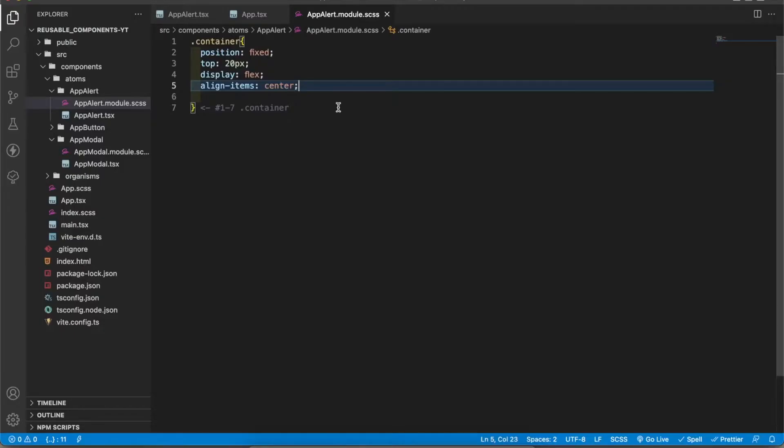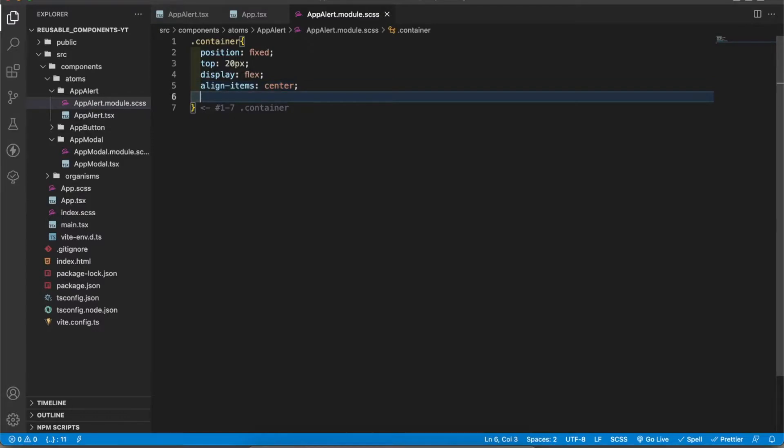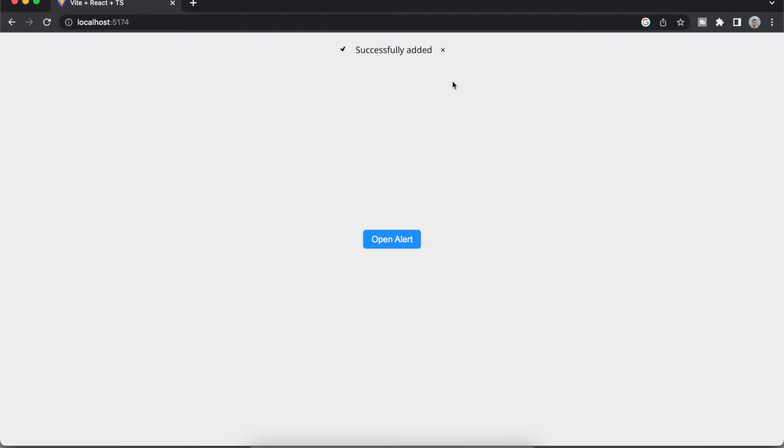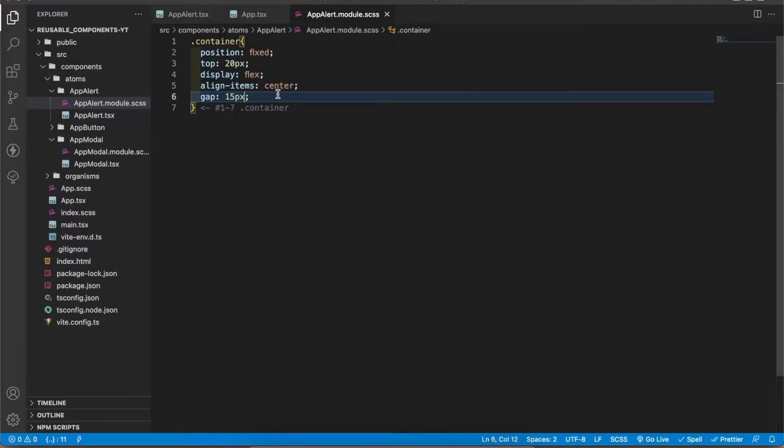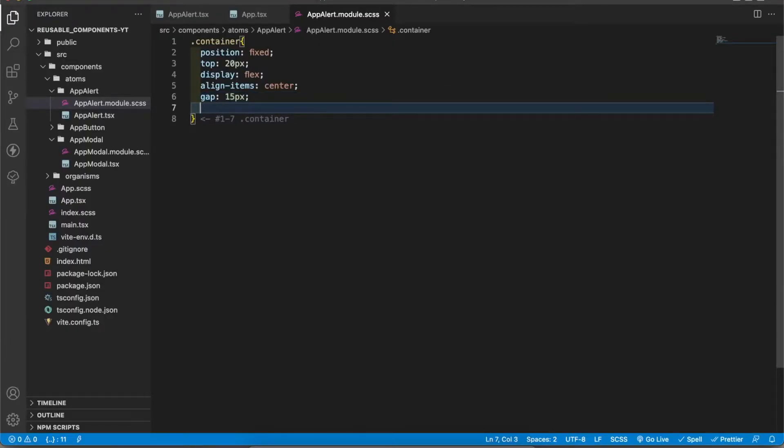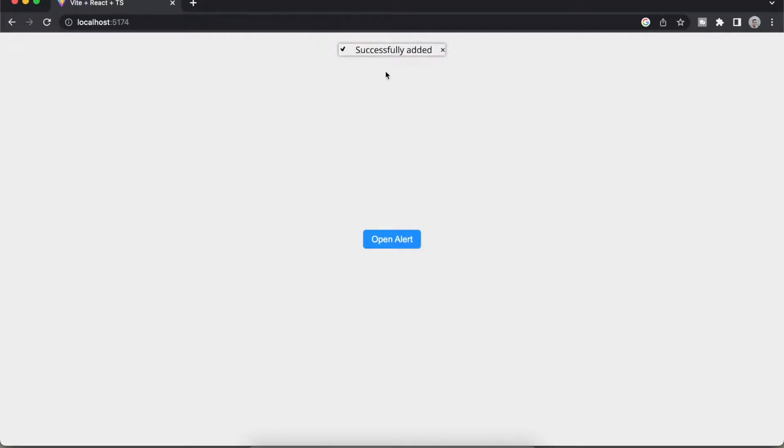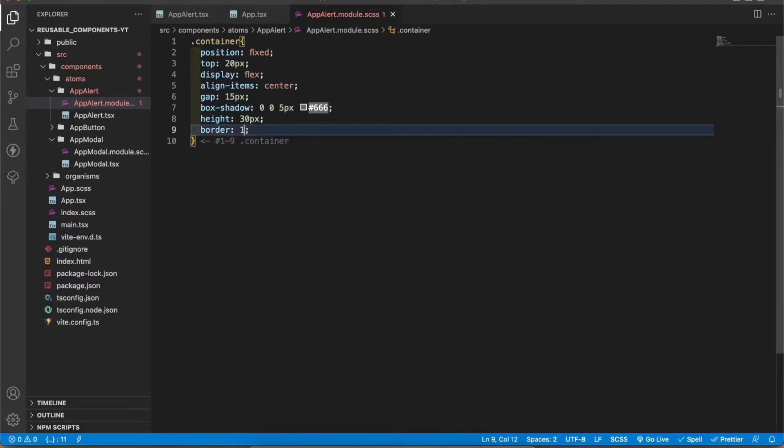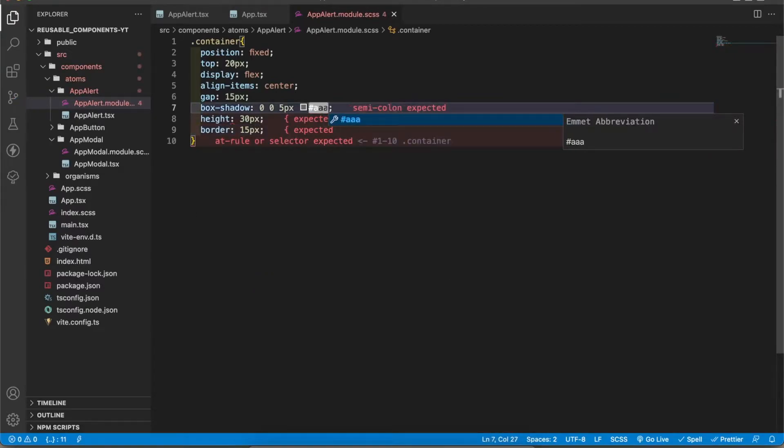Now I'm going to add these elements in a row. To do that I'm going to add display flex to the style. I have added align-items center. It will center all the elements in a row. I'm going to add a gap of 15 pixels. Now it will create a gap. Now I have to add the box shadow.